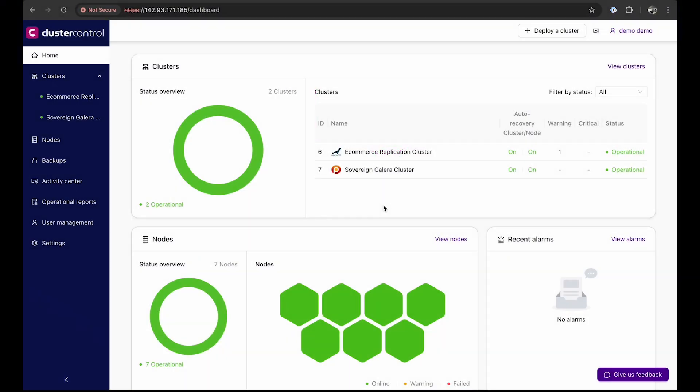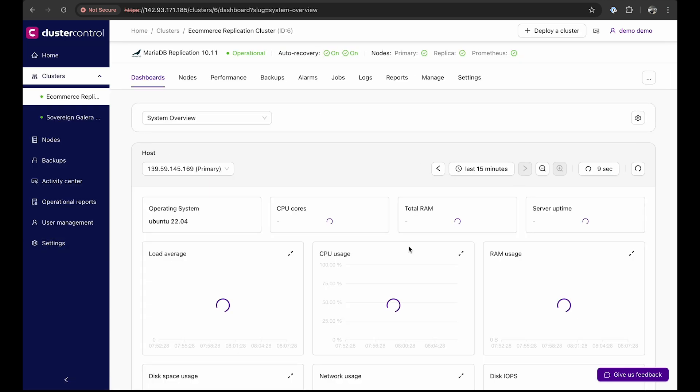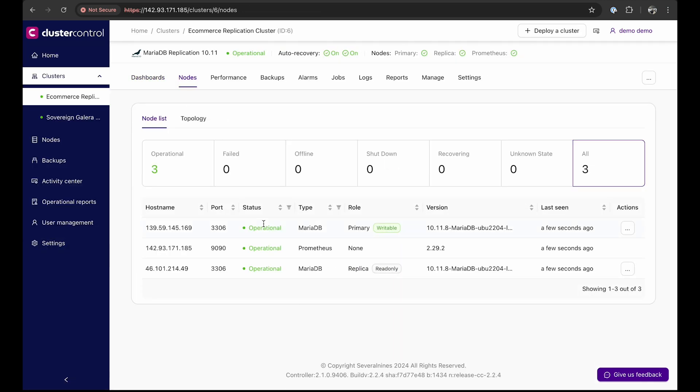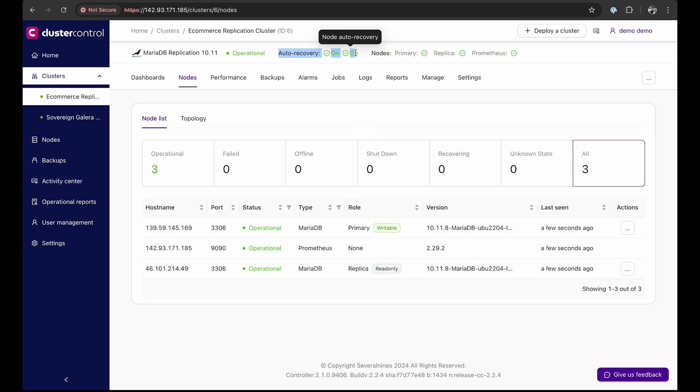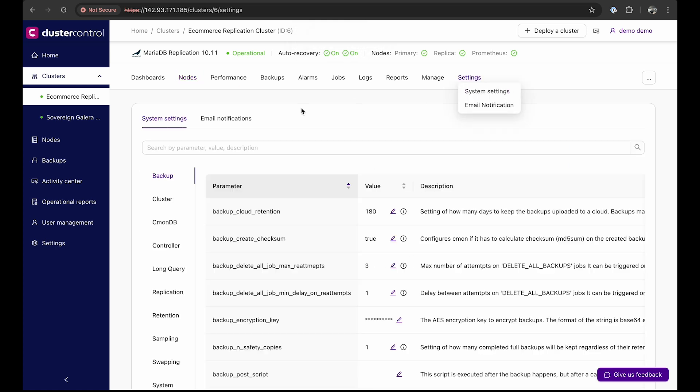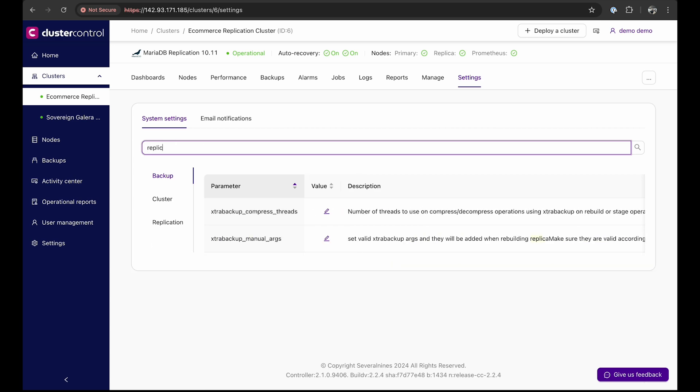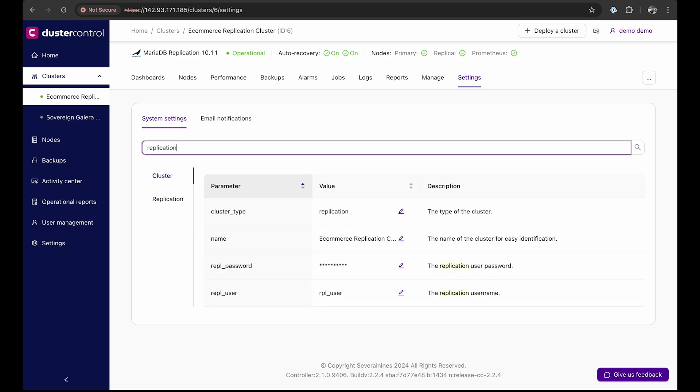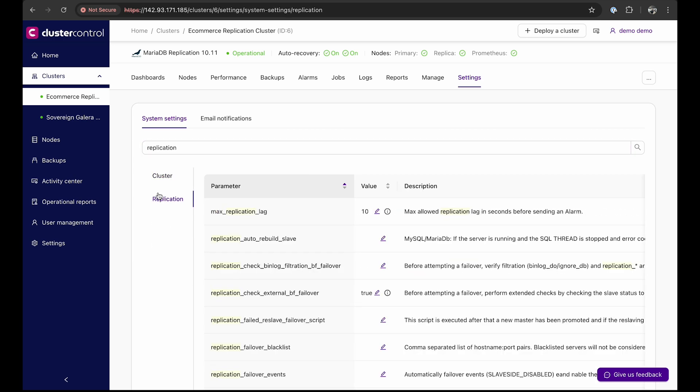For this part of the demo, we will use the MySQL replication cluster with two database nodes, one primary writable and one read-only replica. Before we see auto-recovery in action, let's configure cluster control to automatically rebuild a failed node. Ensure that cluster auto-recovery and node auto-recovery are enabled. Next, in the system settings, search for replication and then set replication auto-rebuild-slave to 1, which means enabled.